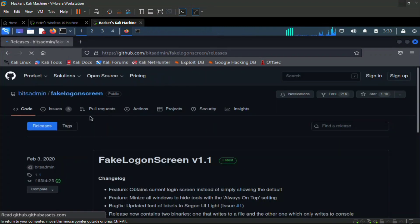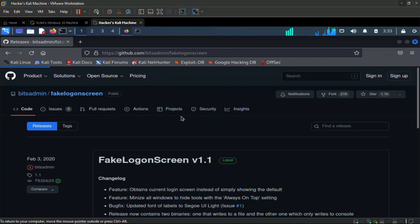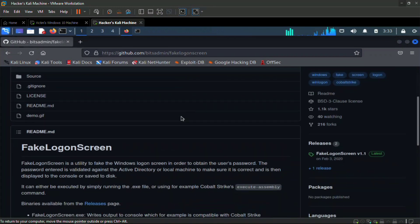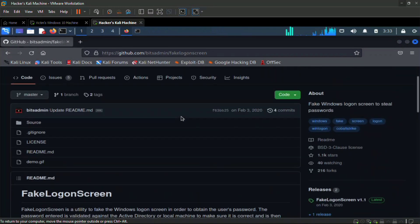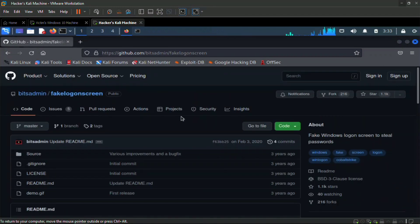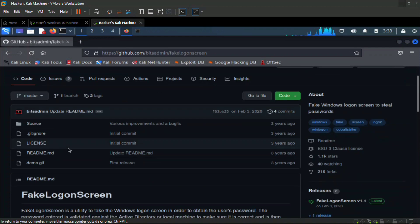We're going to be using the fake logon screen. You can get it from GitHub, bitadmin fake logon screen.